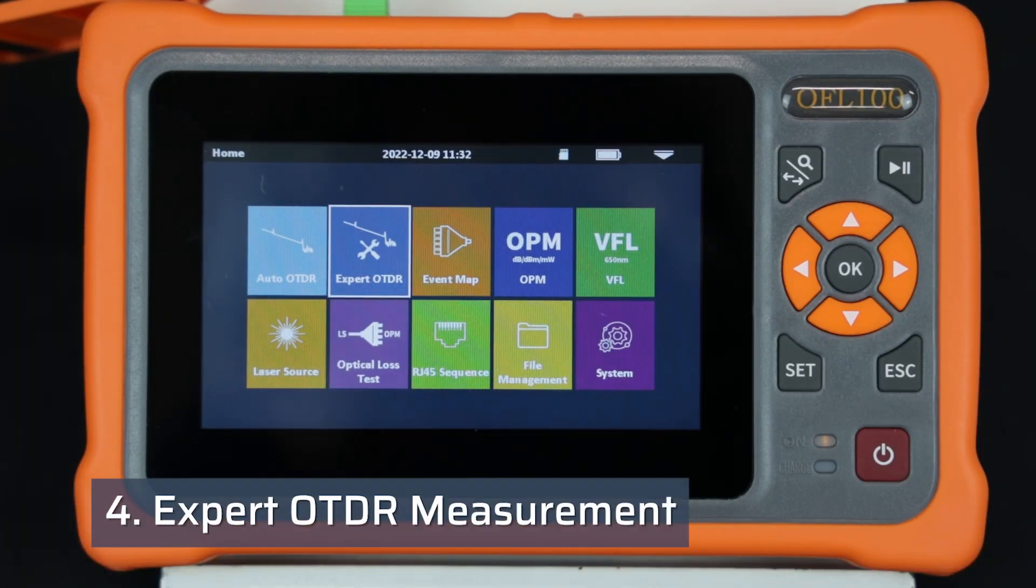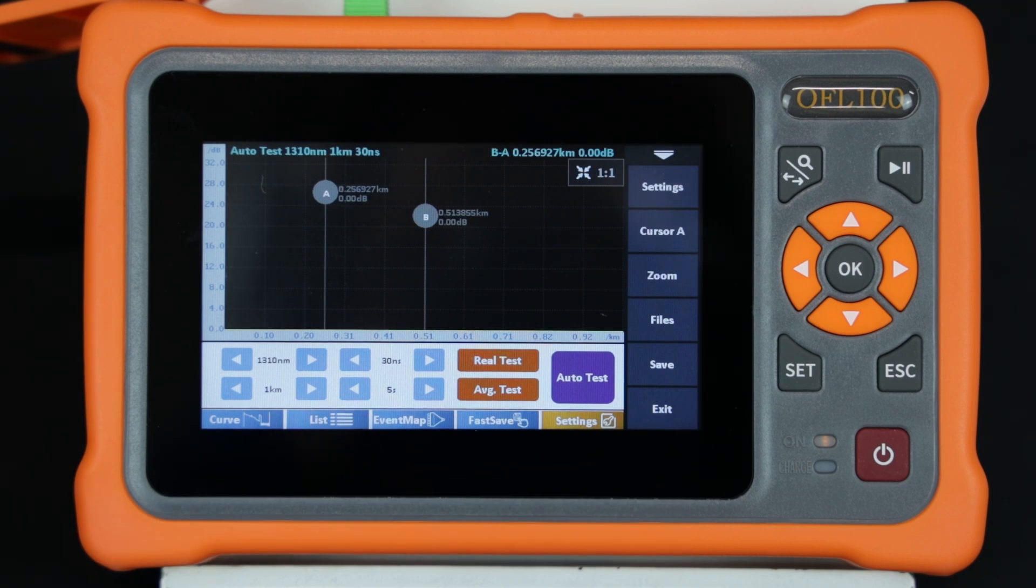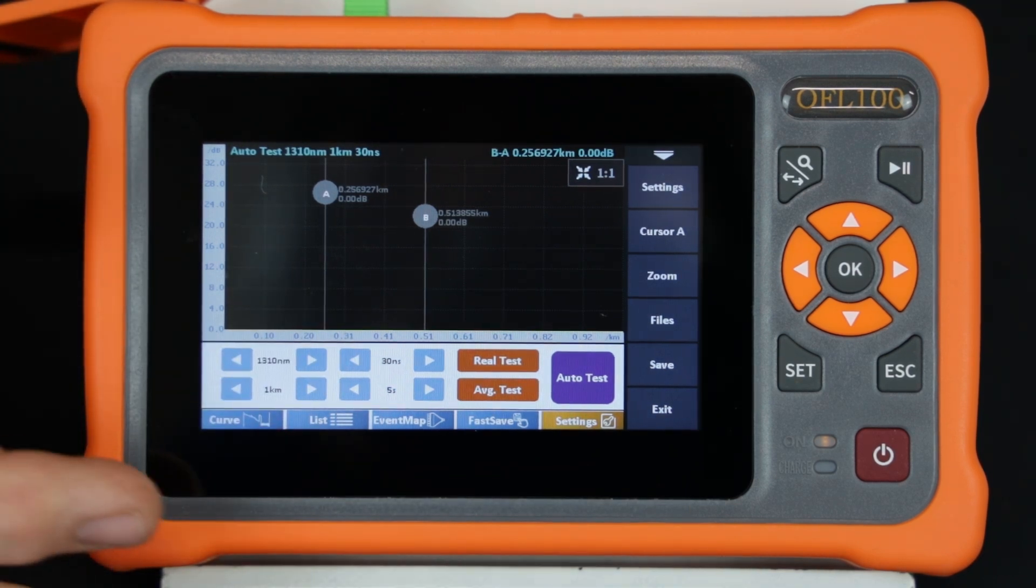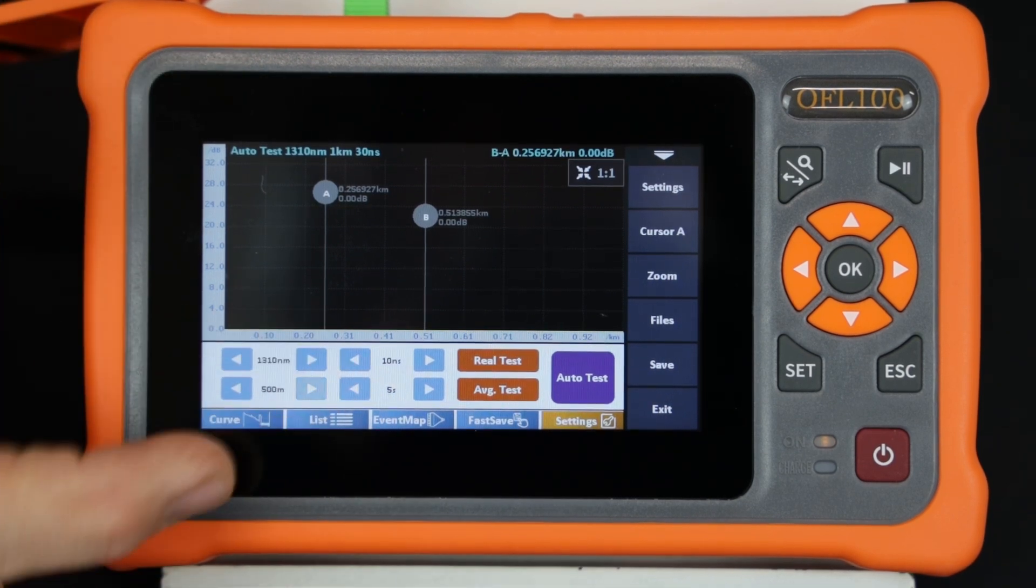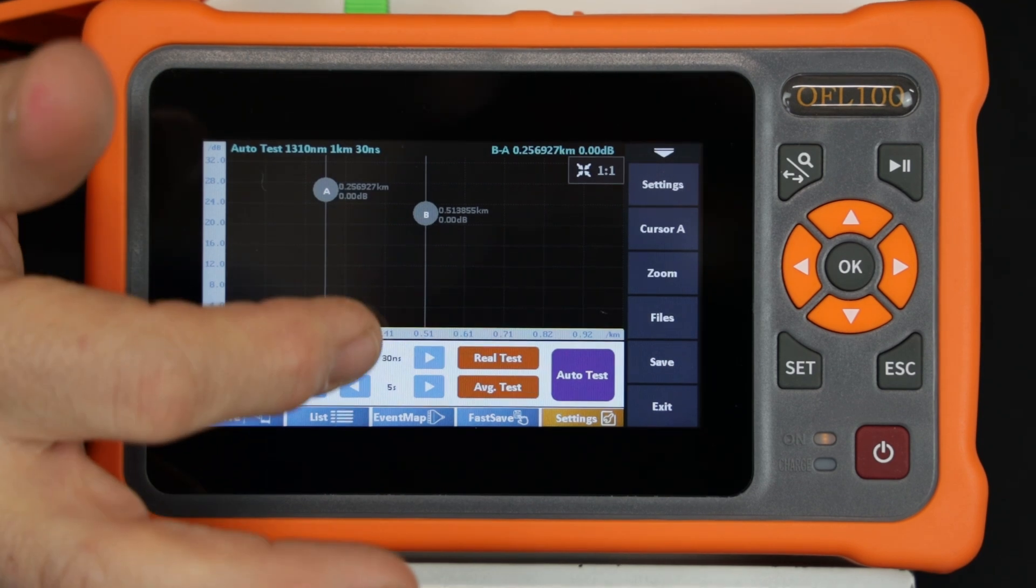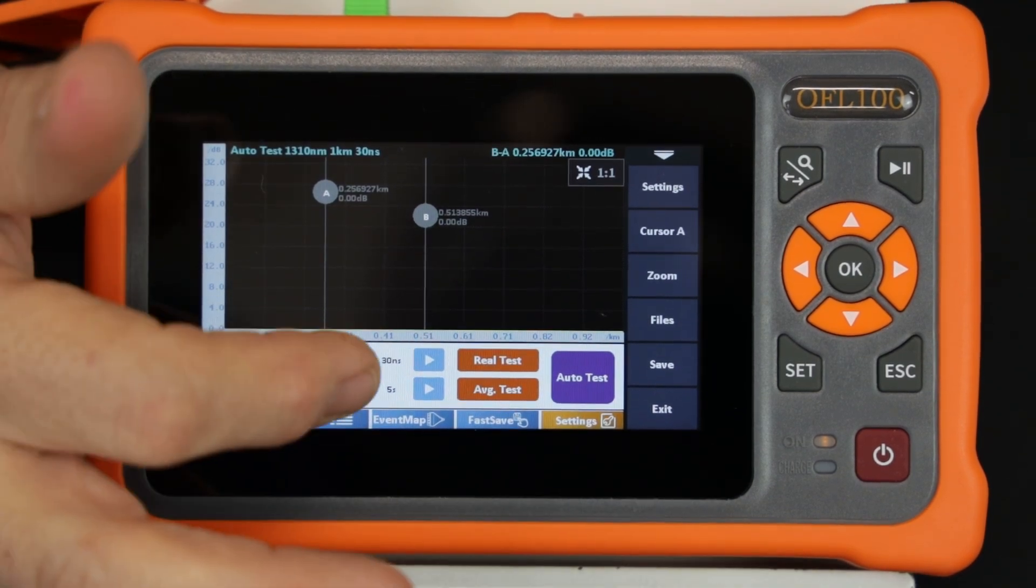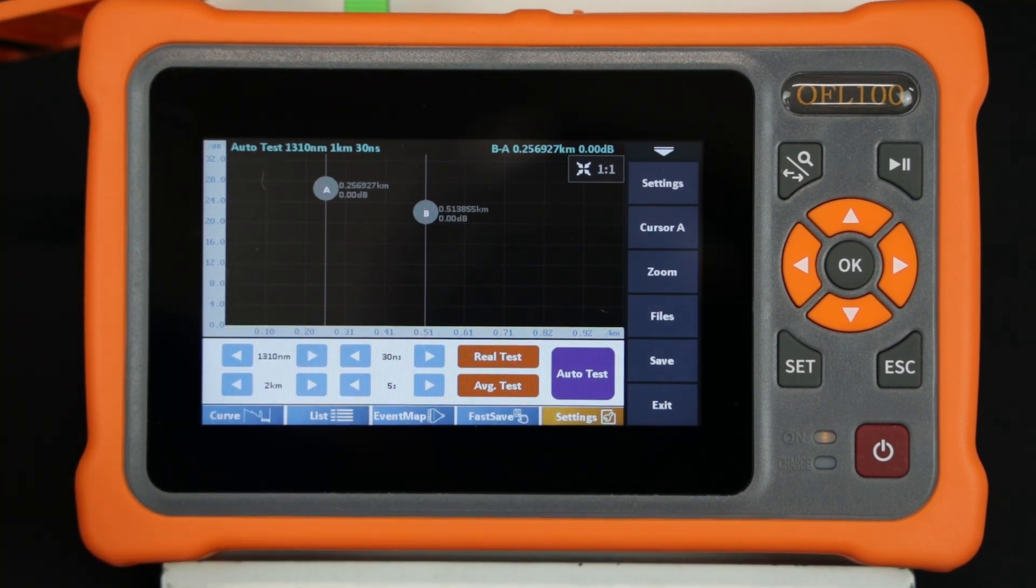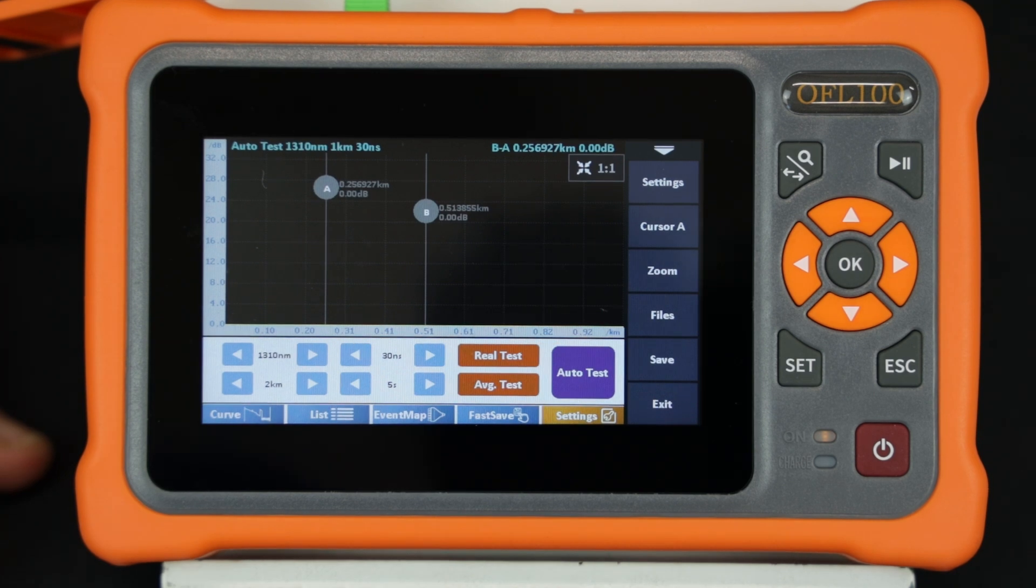Select Expert OTDR mode from the main menu. The Expert OTDR test settings provides the technician the opportunity to set all test parameters as desired. The wavelength, range, pulse width, averaging time, refractive index, and unit of measure can all be accessed and set to best suit the measurement to be undertaken.